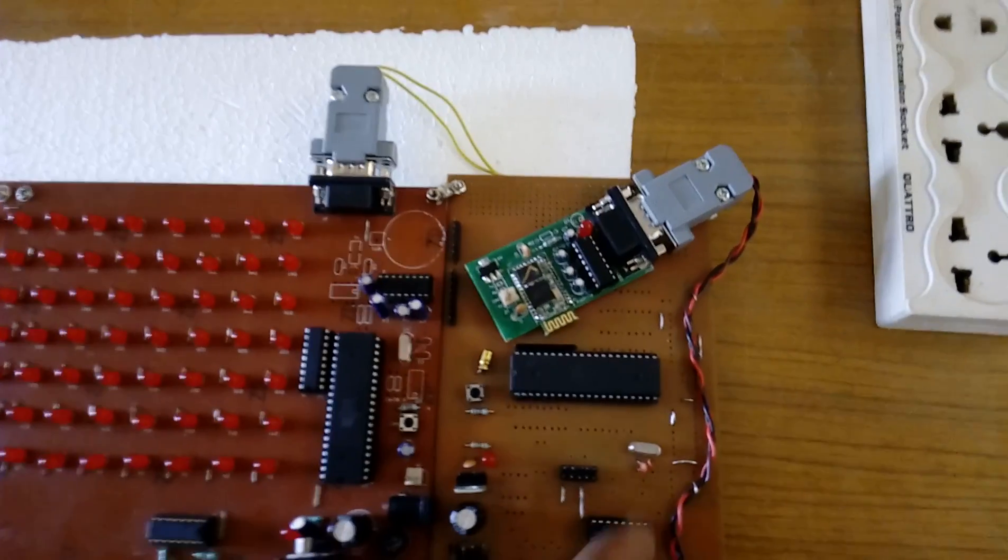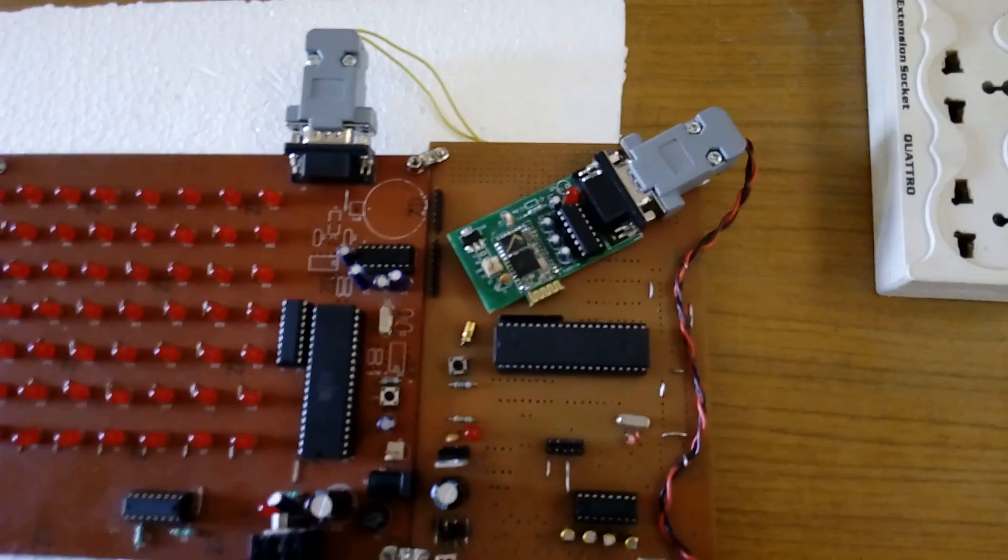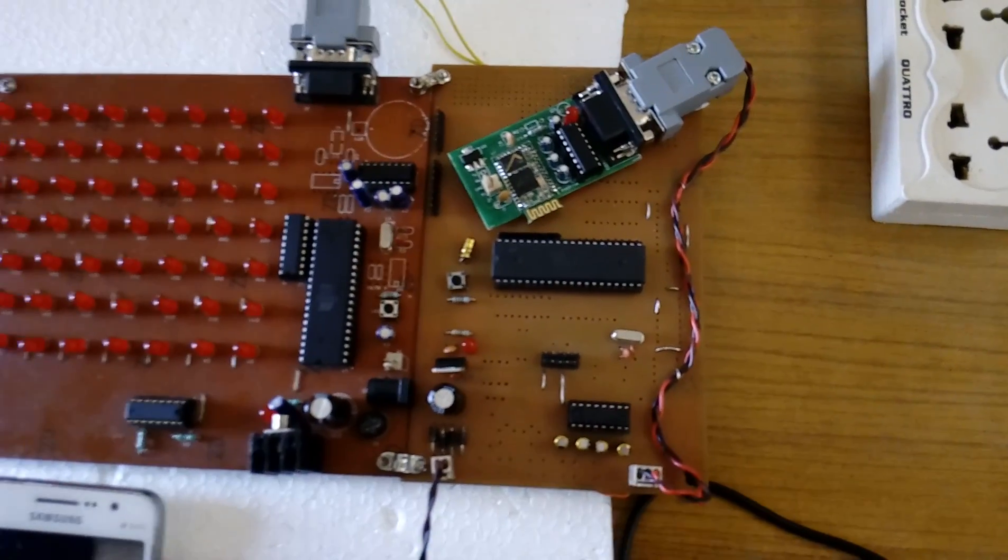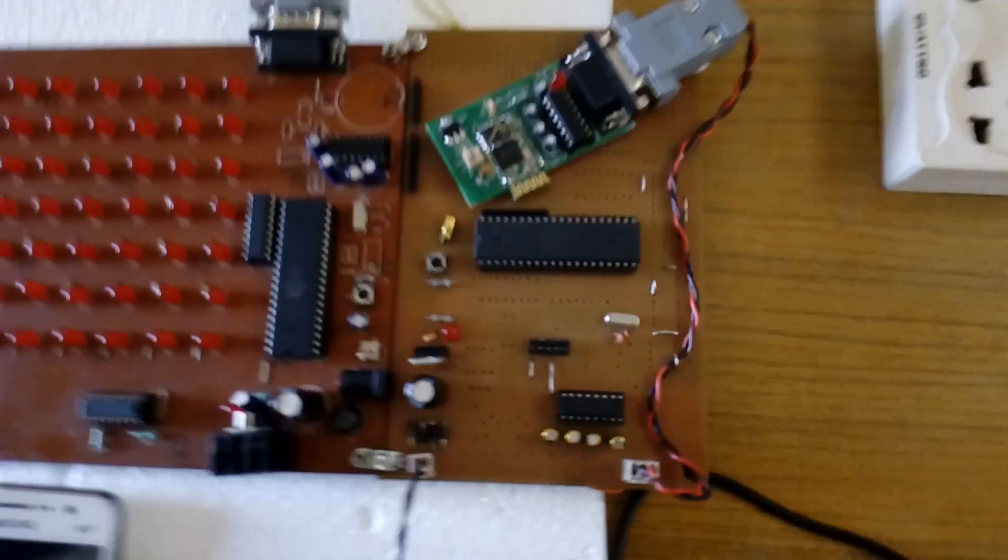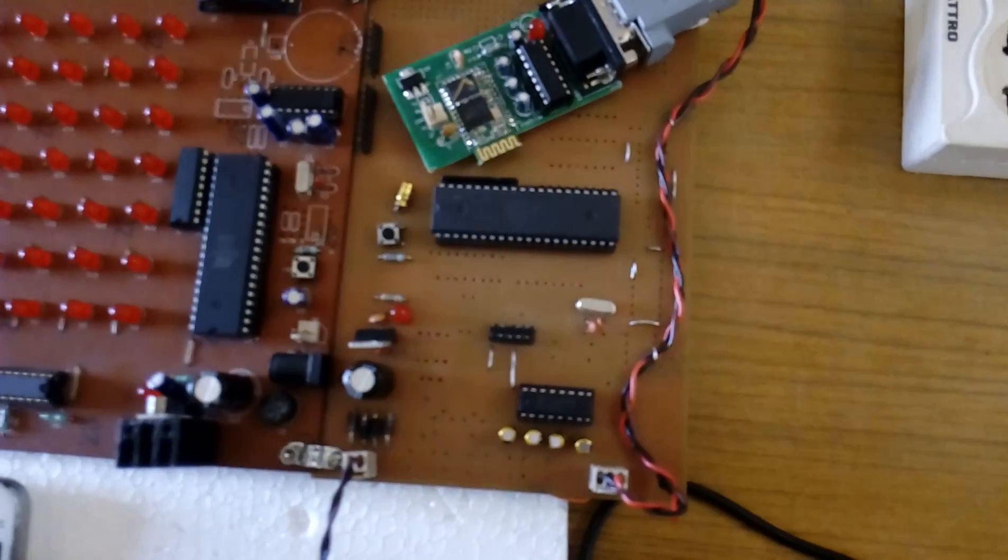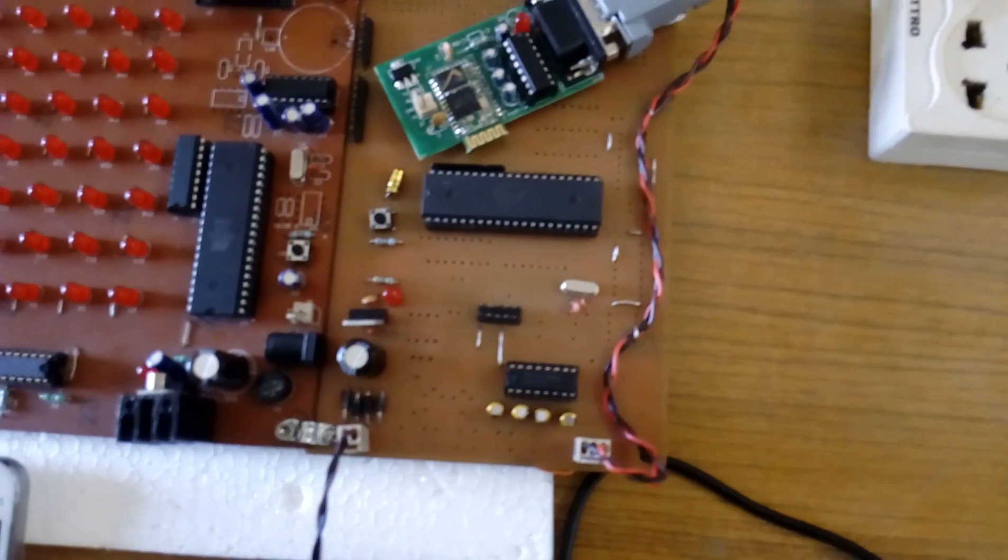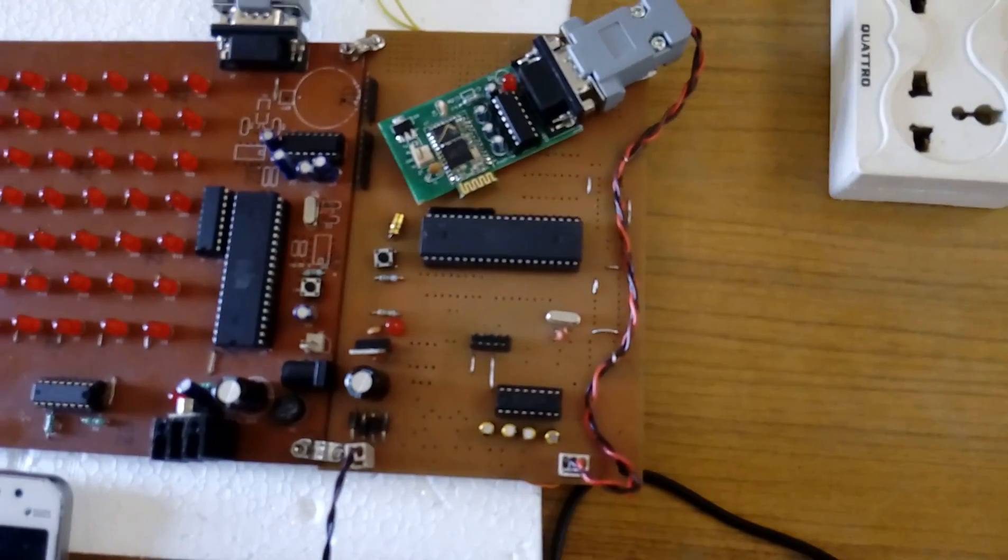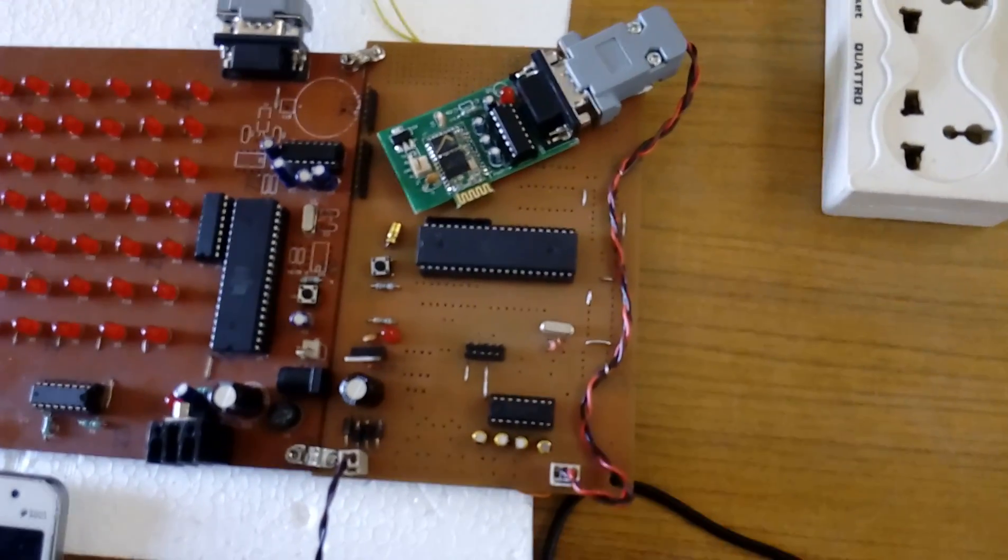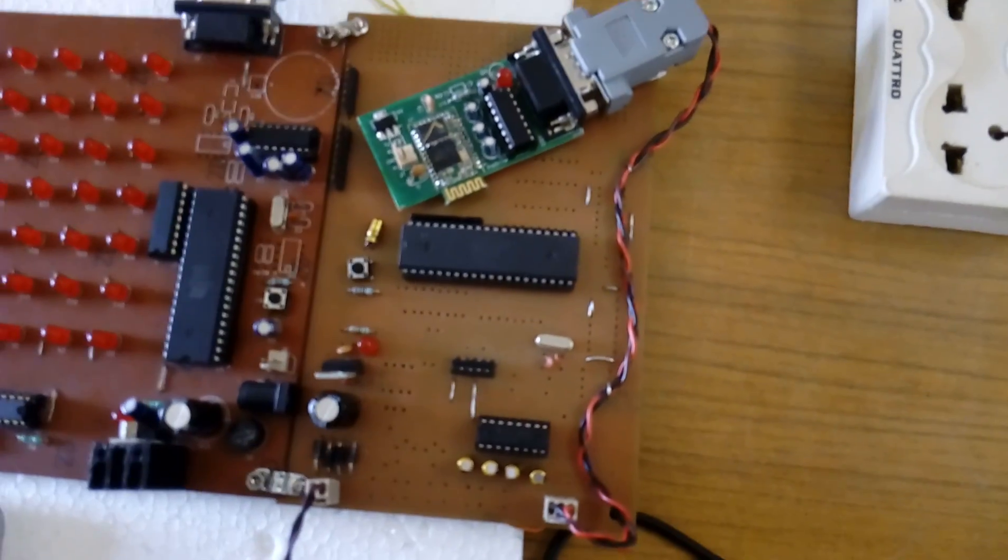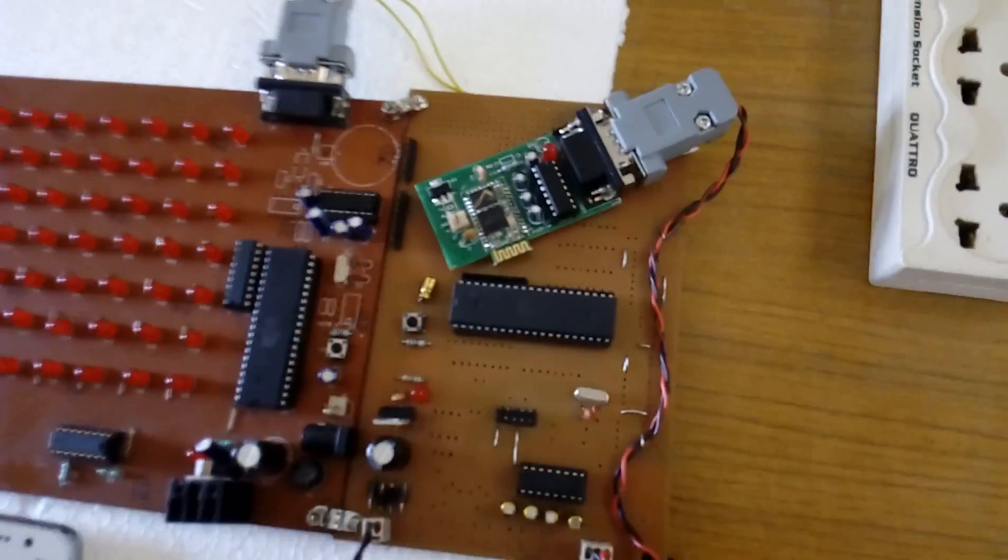MAX 232 IC is the standard level converter IC for voltage level stabilization. It is connected to the RS232 cable: red wire is transmitter, black wire is receiver, brown wire is ground.